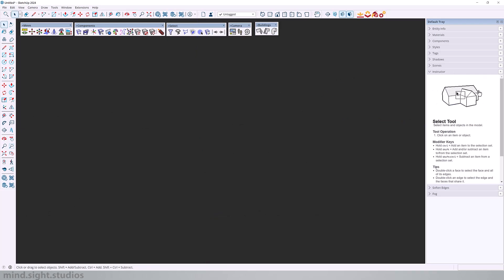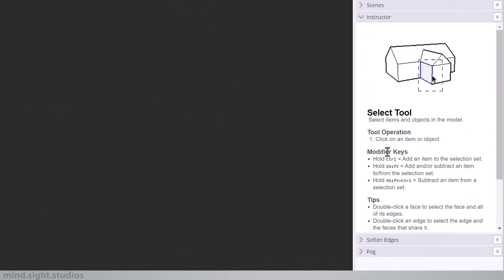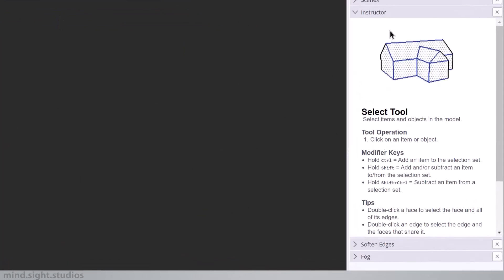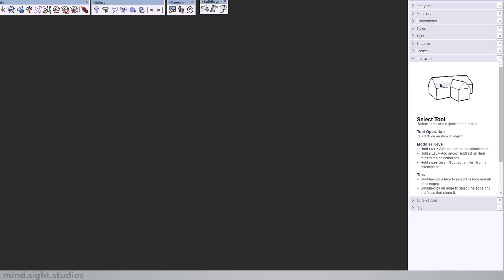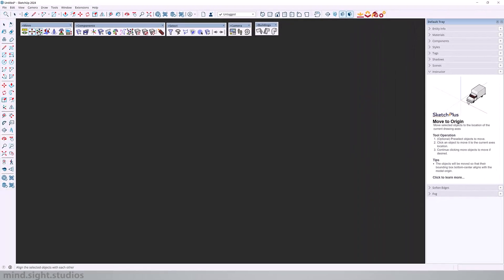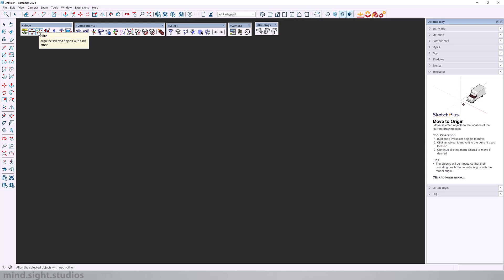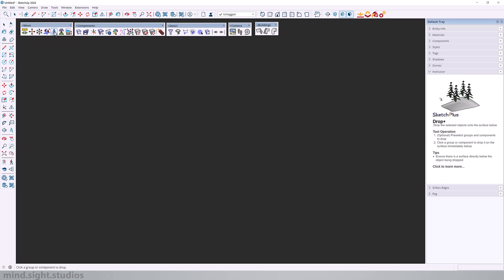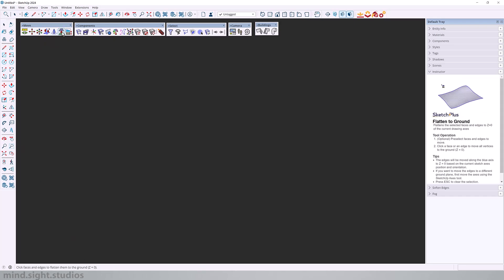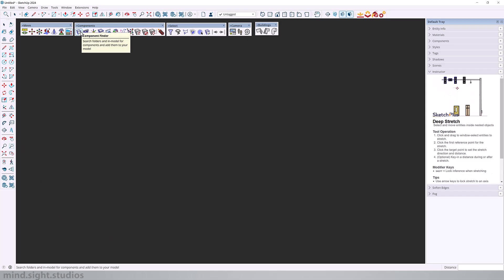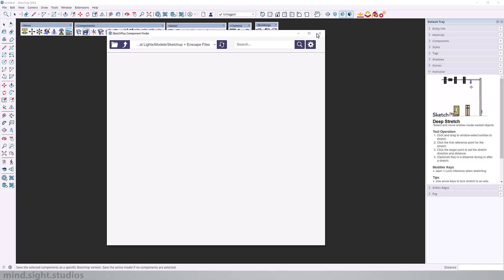Be sure to always refer to the instructors tab for extra instruction on any of the Sketch Plus tools. It gives you detailed instructions, tips, and tools of operation. So in case you feel lost, make sure to always refer to the instructors tab.